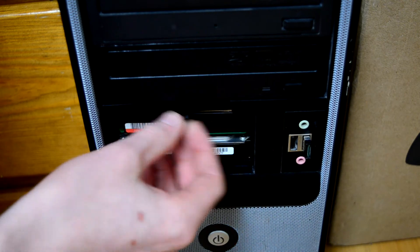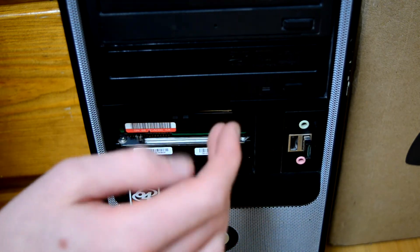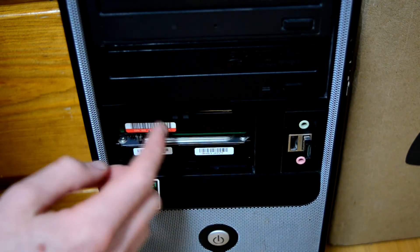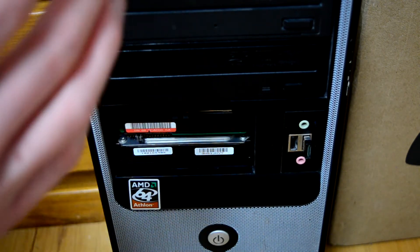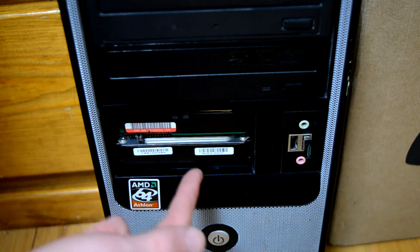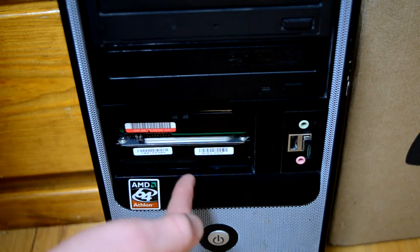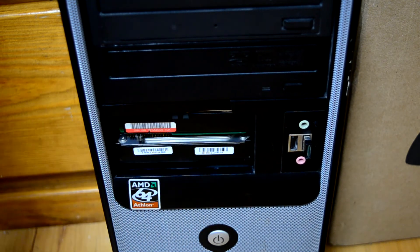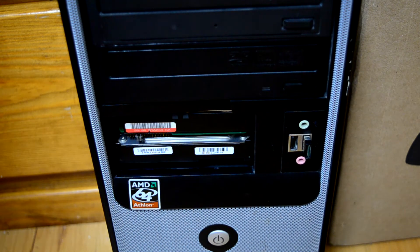So, already I like this drive just from the sound, but that's not enough to determine whether or not it's actually faster than this Barracuda ATA-4. So let's run some benchmarks.